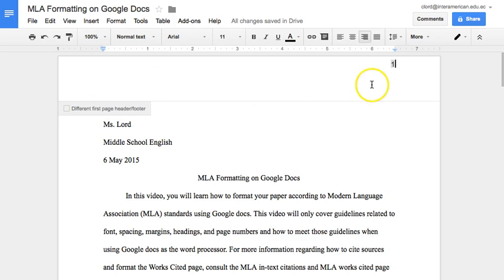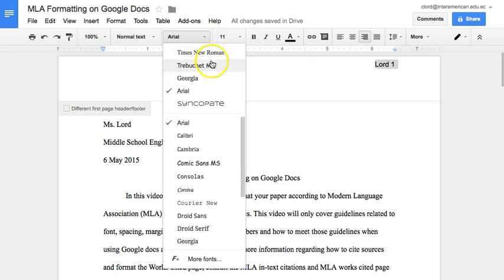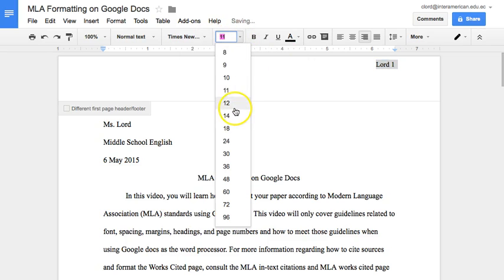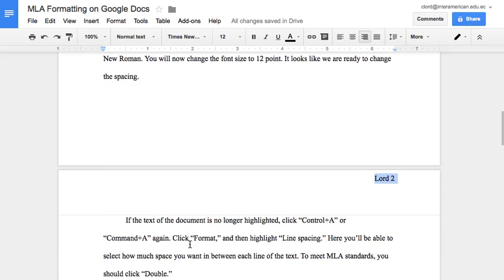You then need to place your cursor in front of the numbers so that you can type your last name. Finally, you'll have to select this text in order to change it to Times New Roman, 12-point font like the rest of the essay. Once you have done this, it's always a good idea to check the other pages of your document in order to ensure that it works properly — and from what it looks like, it has.